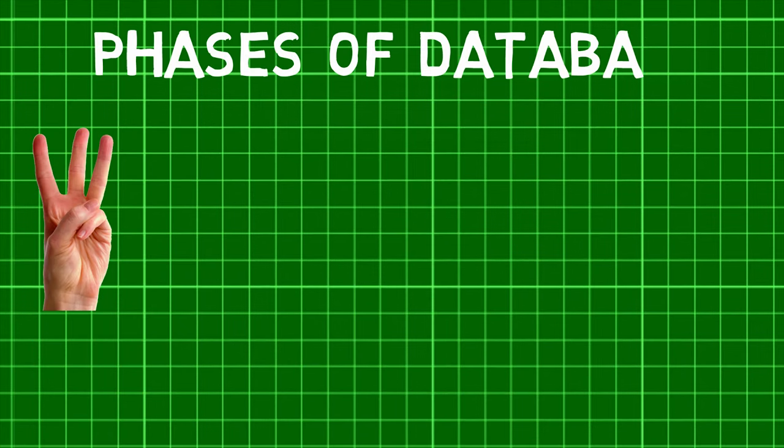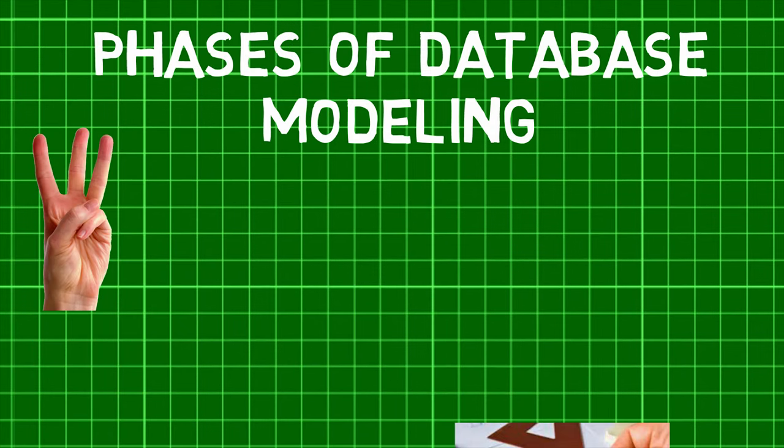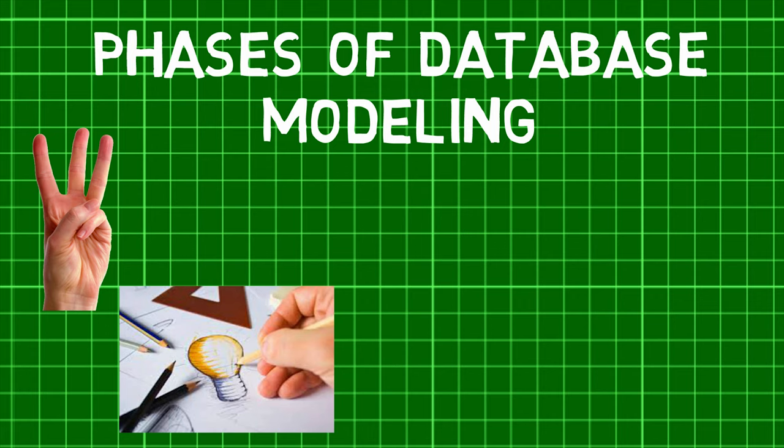There are three main phases in Database Modeling. First, comes the Conceptual Design phase. Here, a high-level conceptual data model is used wherein the basic data modeling operations can be deployed to define the high-level user operations.